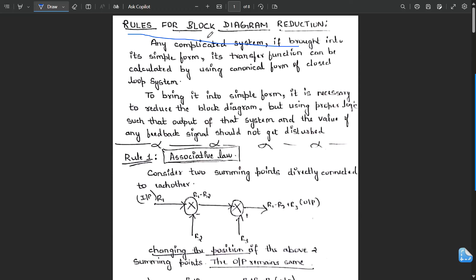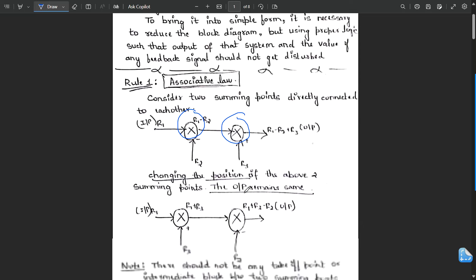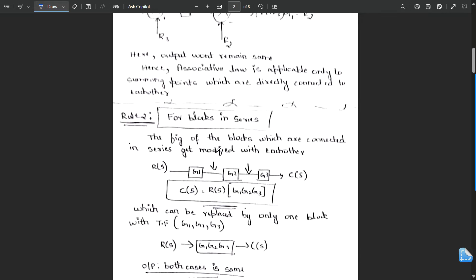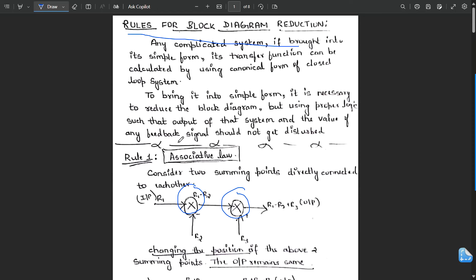In this module, block diagrams will be given and we need to reduce them to the simplest form using terminologies called summing points and takeoff points. Any complicated system brought into its simplest form can have its transfer function calculated using the canonical form of the closed loop system. By this, we have a few rules.